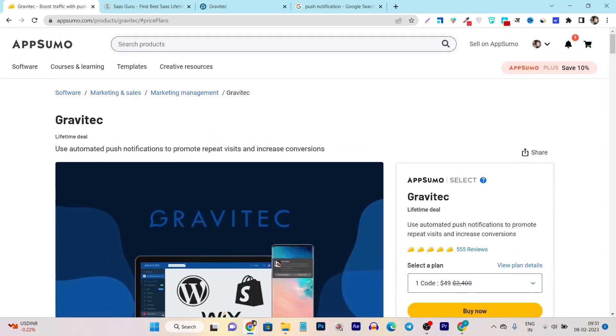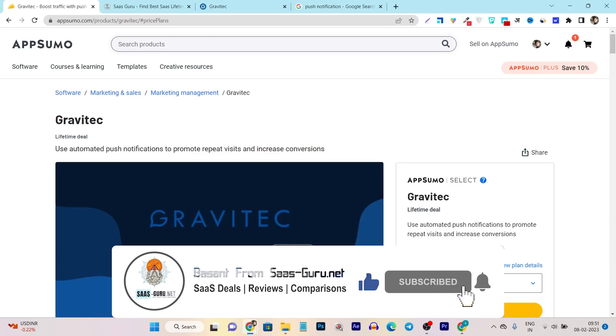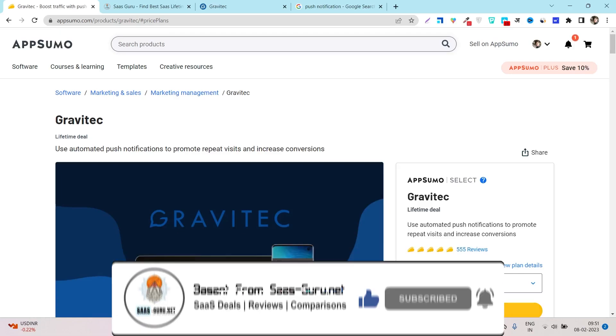That's all for today's video. I hope you find this detailed review really useful — the installation part is really easy to use. Bye bye, take care and I will see you in the next one.